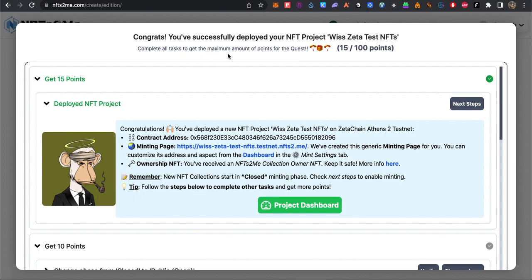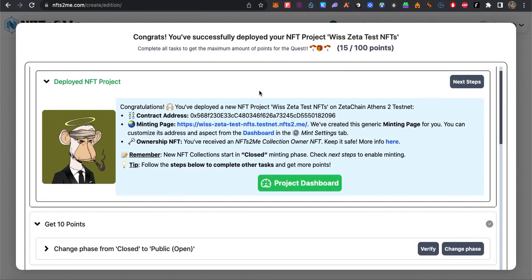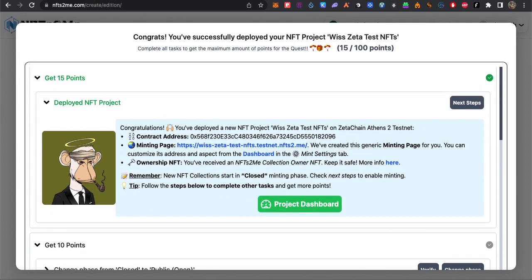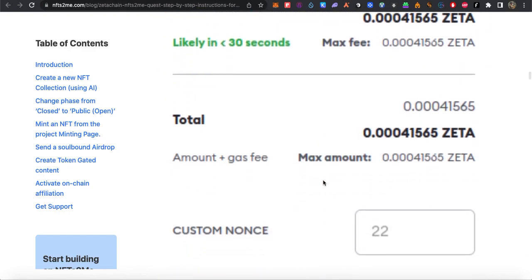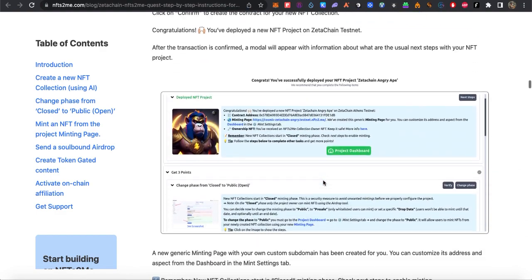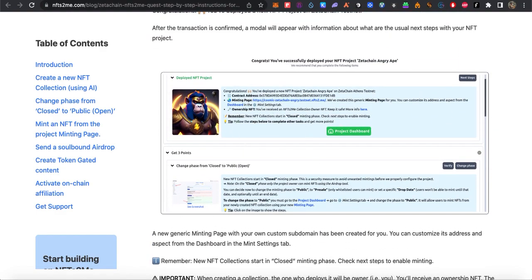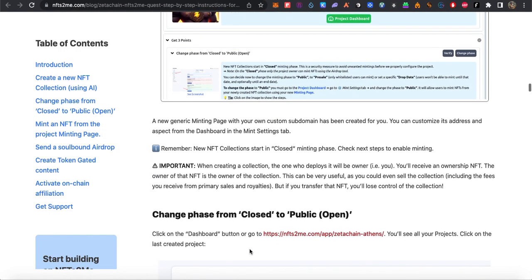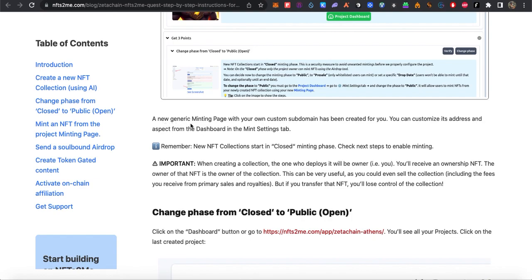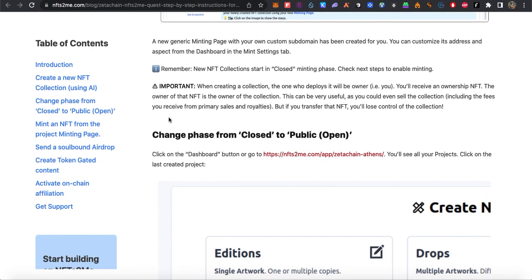Congratulations, you successfully deployed your NFT project! Complete all tasks to get the maximum amount of points for the quest. A new generic minting is created. Remember, NFT collections start in a closed minting phase — click next steps to enable minting. After that, change the phase from closed to public open.